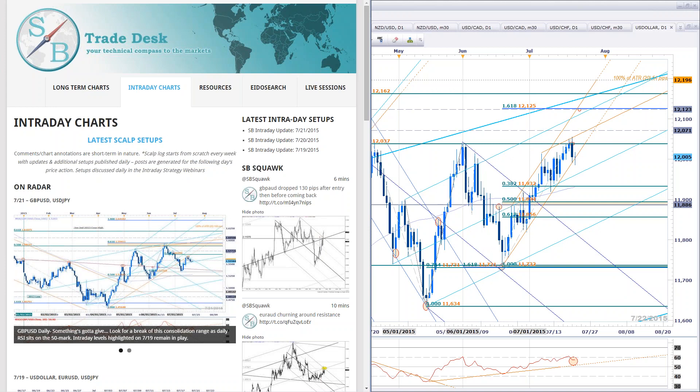Good morning everyone, and welcome to this live intraday strategy webinar on SB Trade Desk. Today is Wednesday, July 22nd, and I'm Michael Boutros. Good to be with you guys here. Good morning Mark, Depeche, Permendra, Eileen, Bernard, Chintan, Andrew, Joe - great to be here.